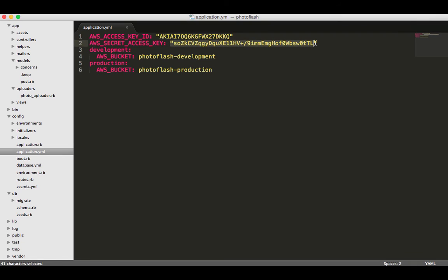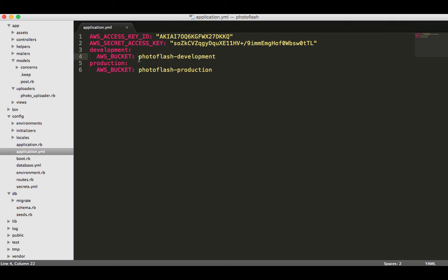But this is what we're going to call it, and this is a standard naming convention when working with AWS - you do the name of your app, dash, and then development and production. You can see the way the file is set up that if you do development, then you can put any of these items in here.